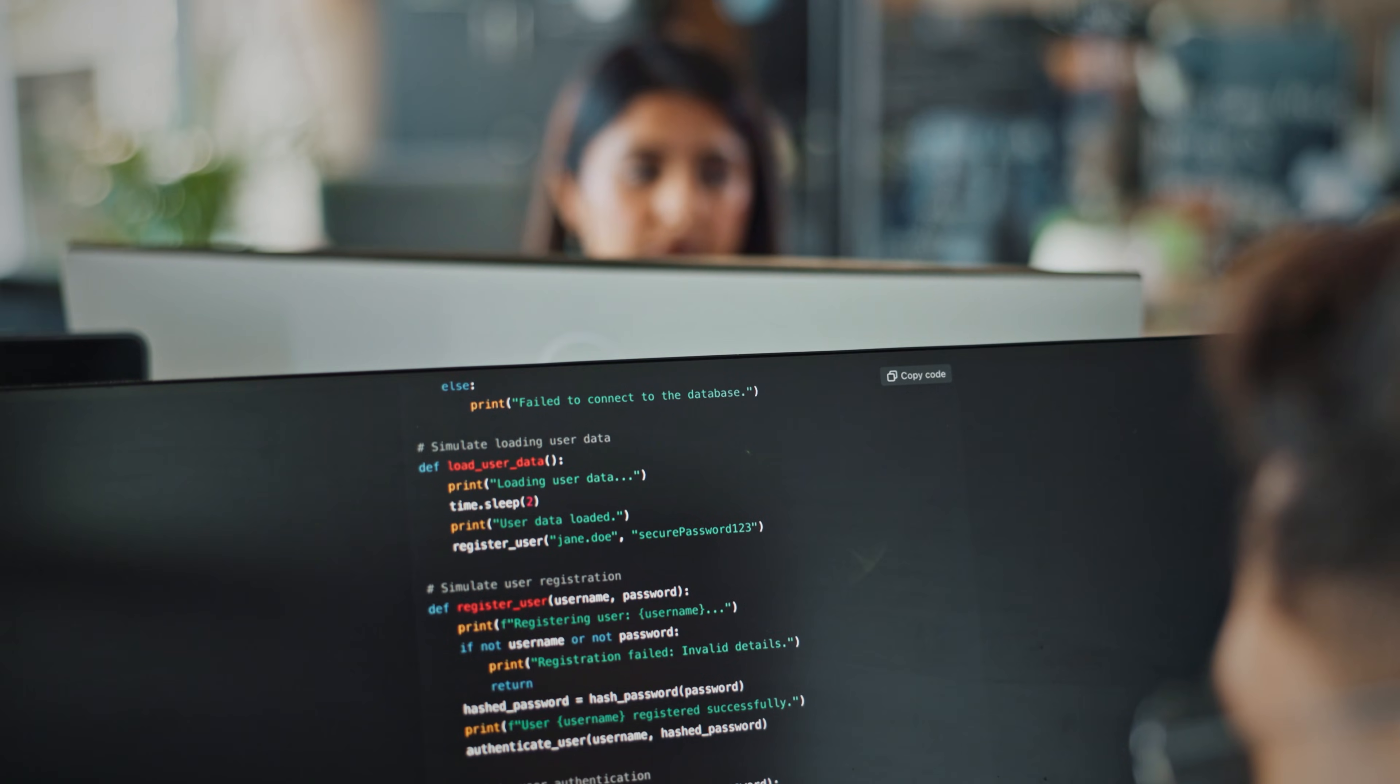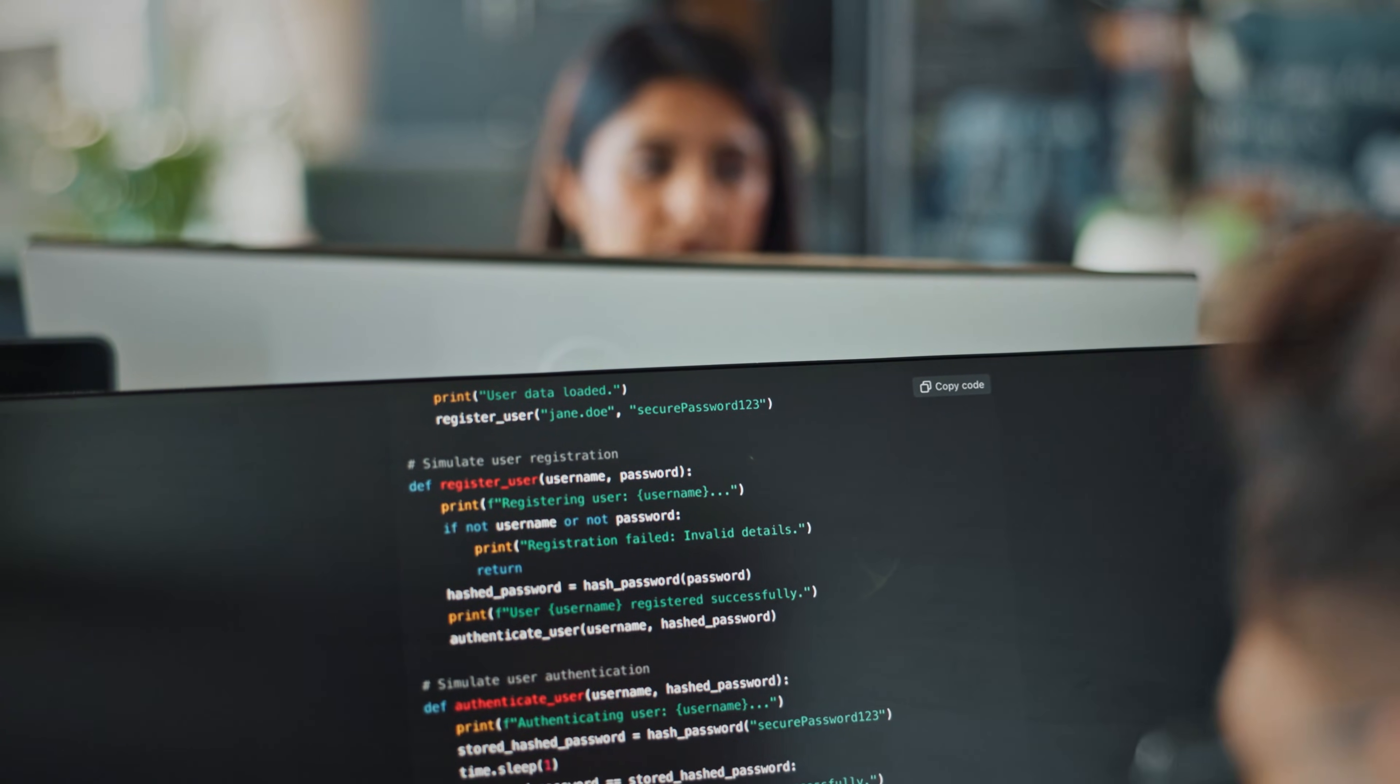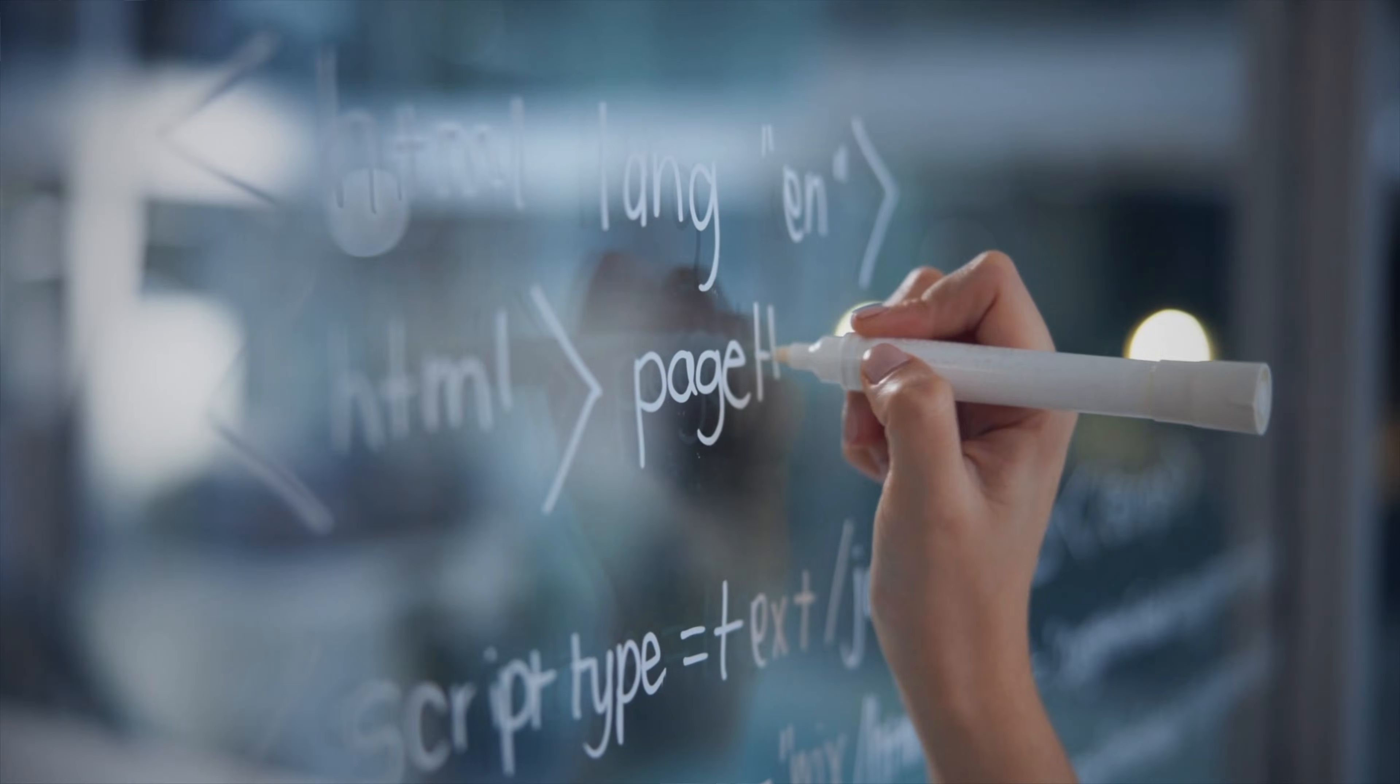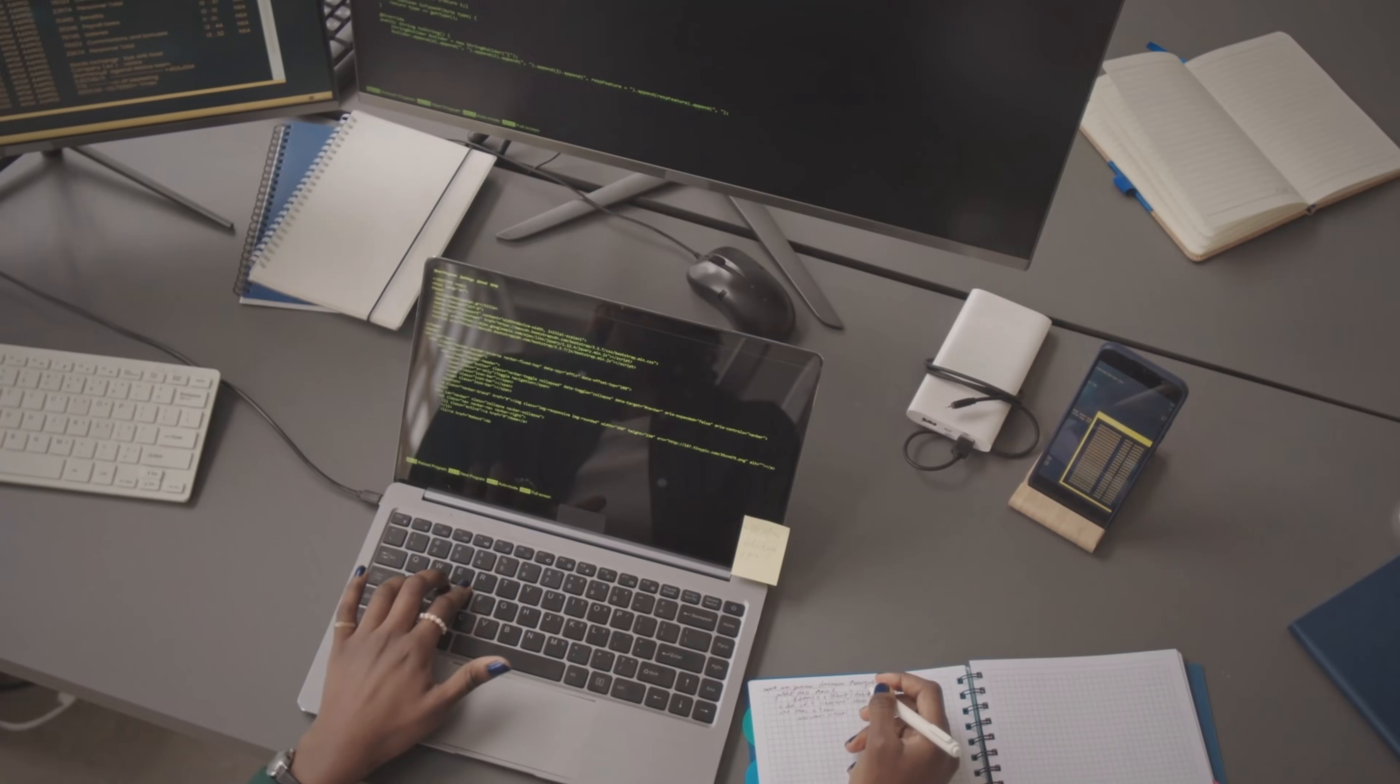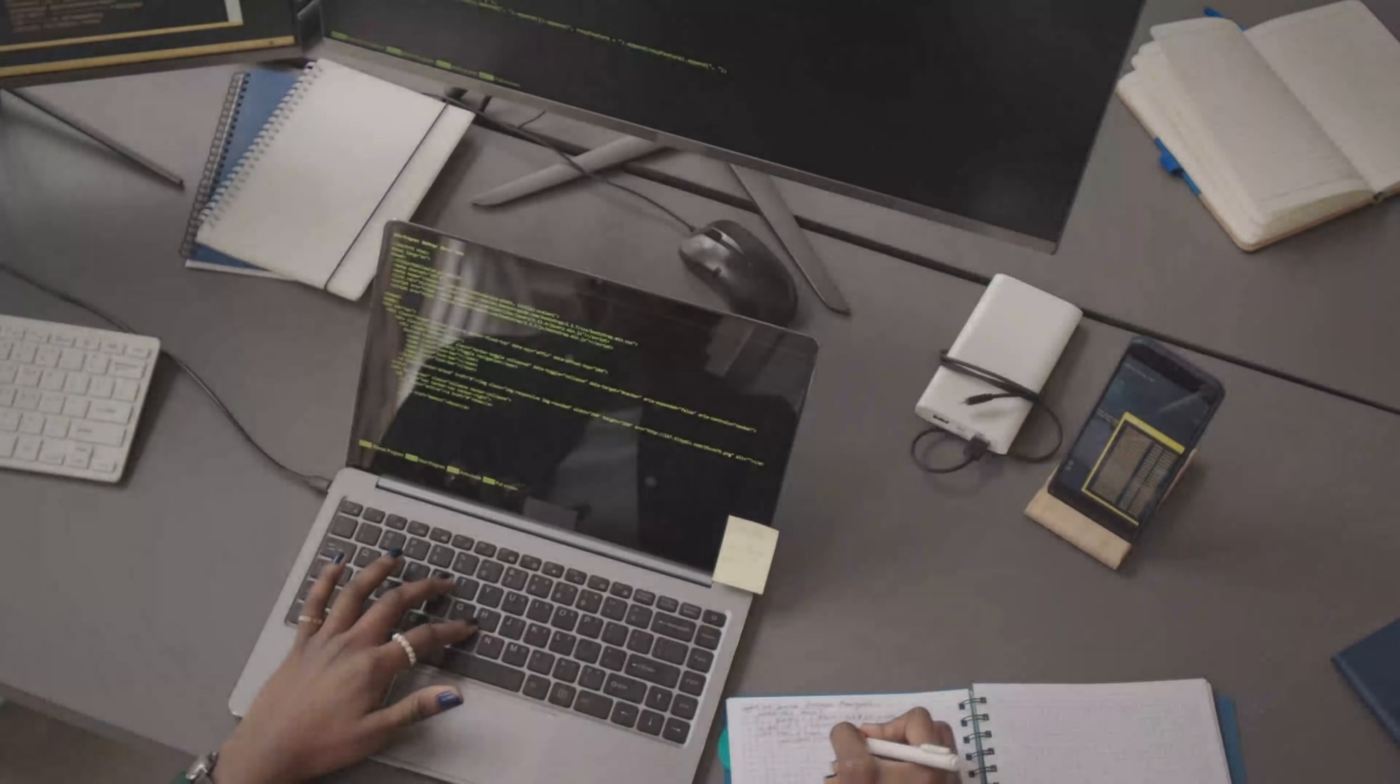And that's the complete picture. This knowledge forms the foundation of modern software development. Master git, understand github, and you are no longer just writing code. You're building software the way the world does today. Once you get both right, every project becomes clearer, smoother, and so much more fun to build. So, that's all for this video. I'll see you in the next one.